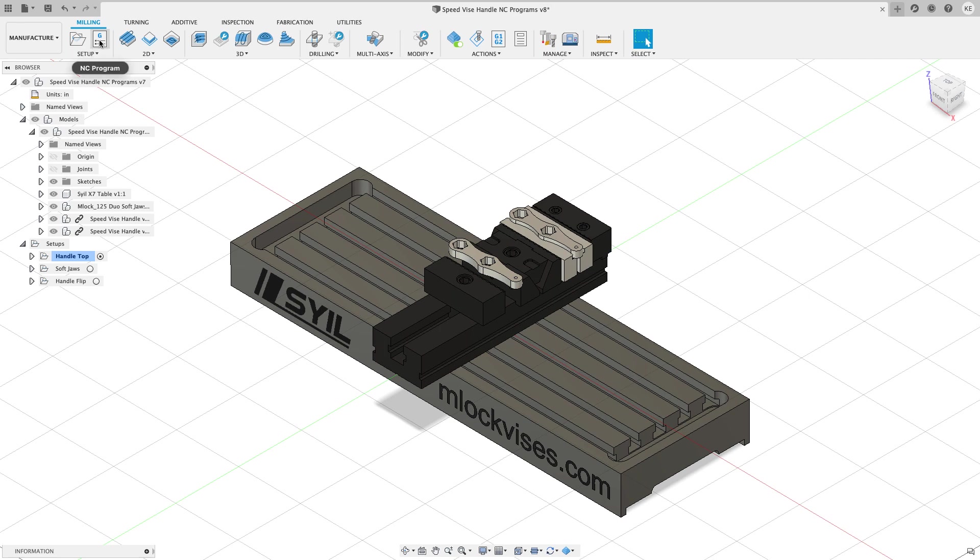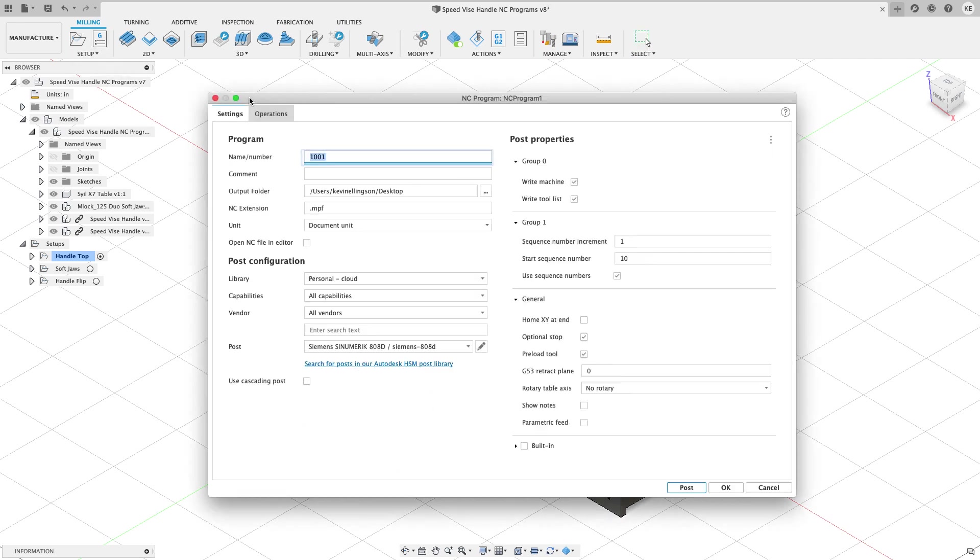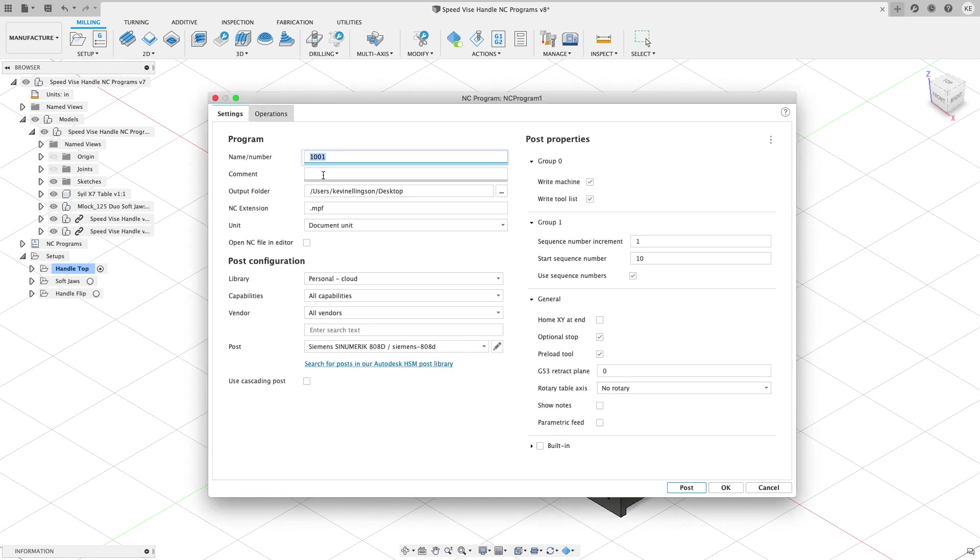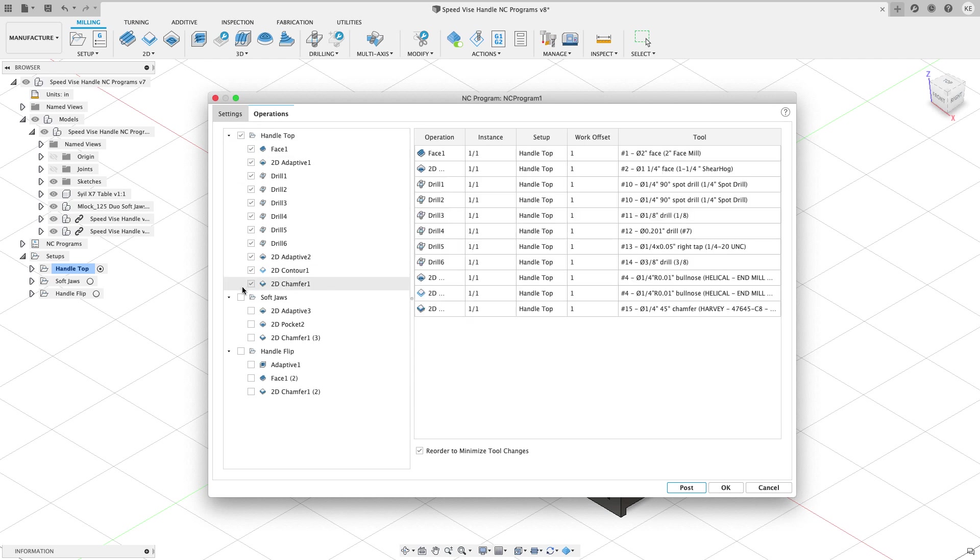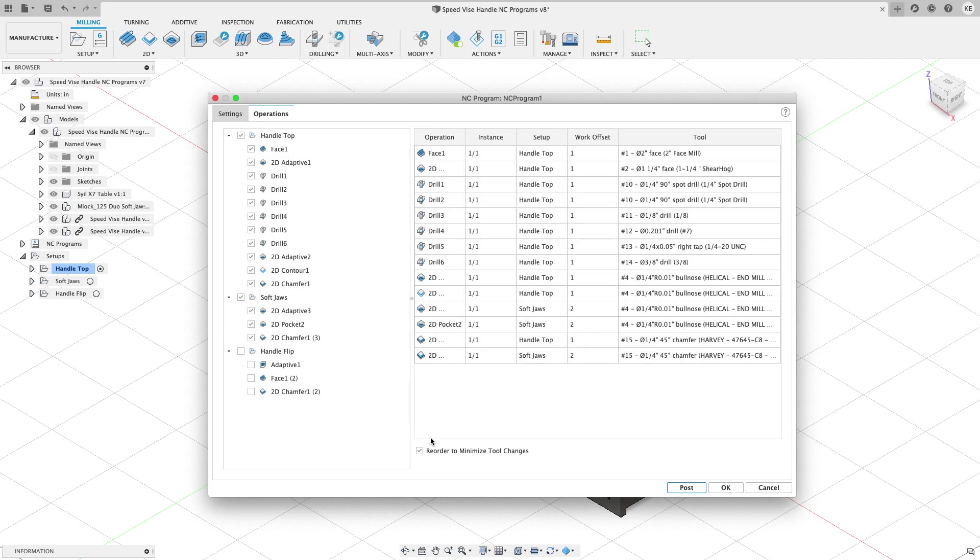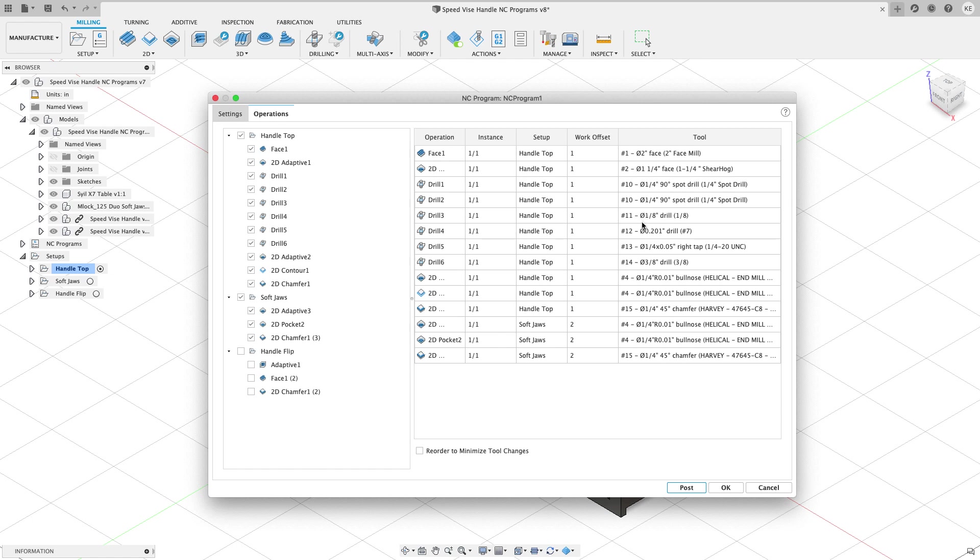So I want to create an NC program. I'm going to call this one zero zero one. And then on the operations tab, I have to tell Fusion, which setups do I want to include in this program? So there's no reason that I can't run the handle top and the soft jaws at the same time. And without the reorder to minimize tool changes, you'll see that the quarter inch tool gets used in a couple of different places.